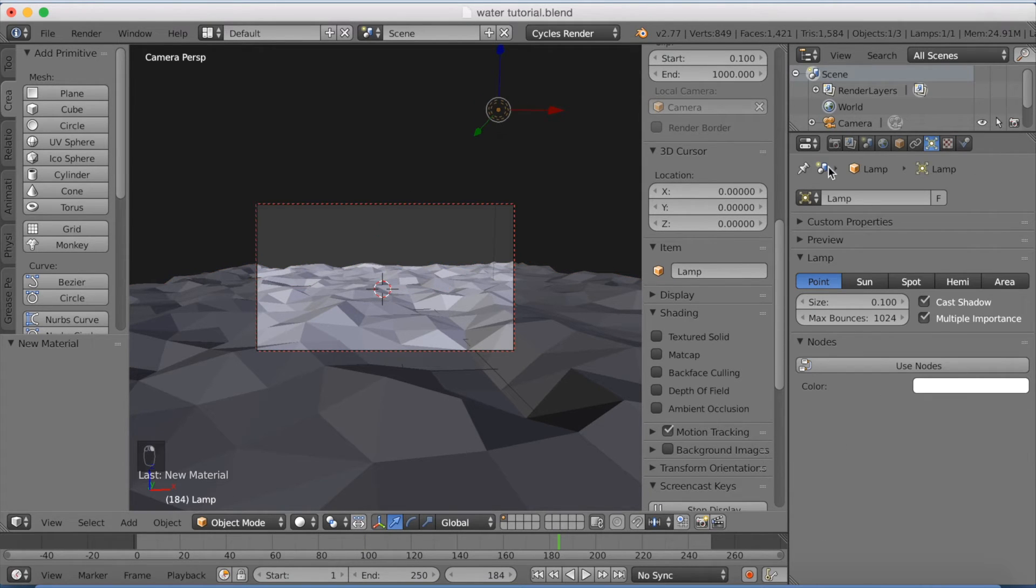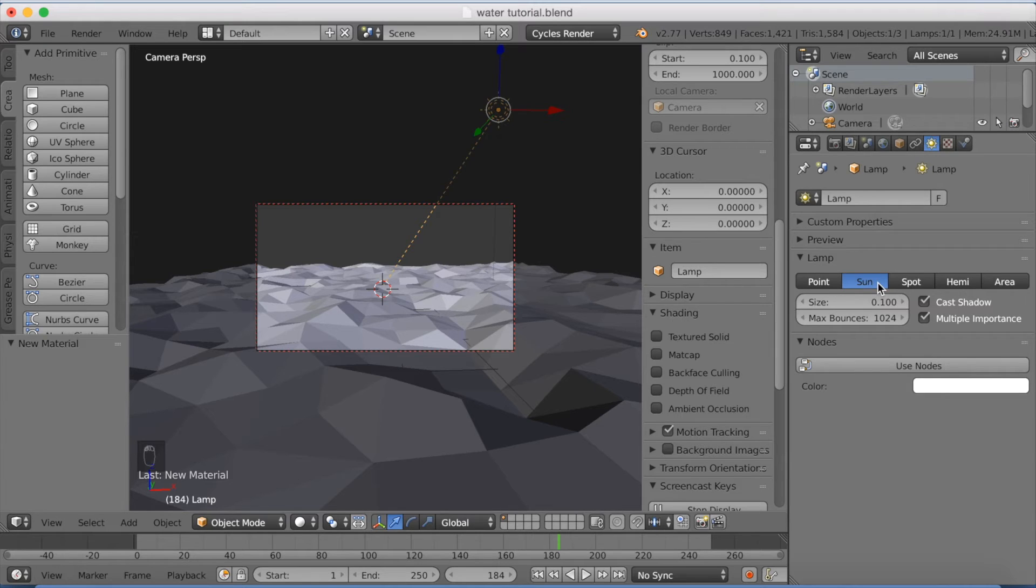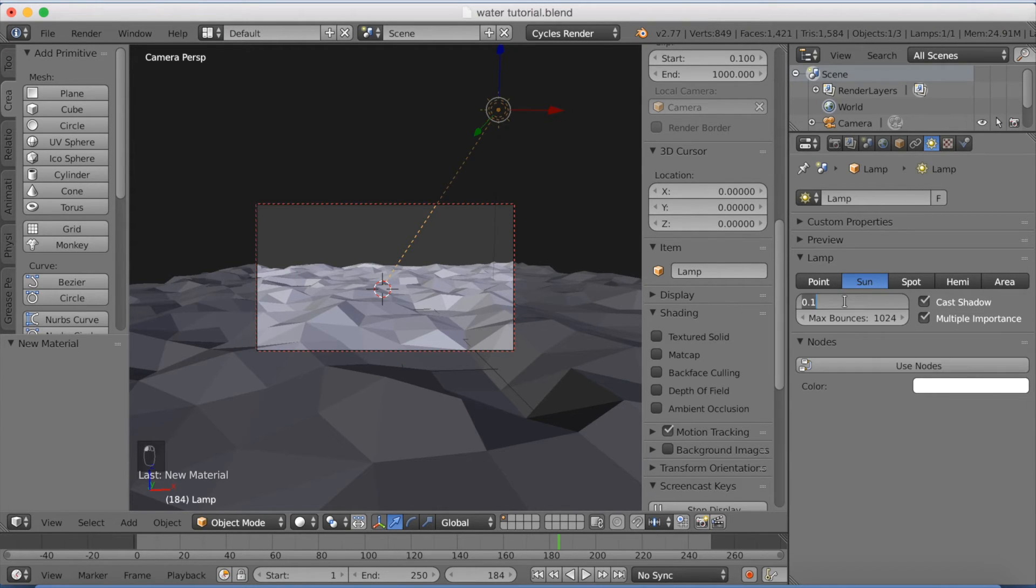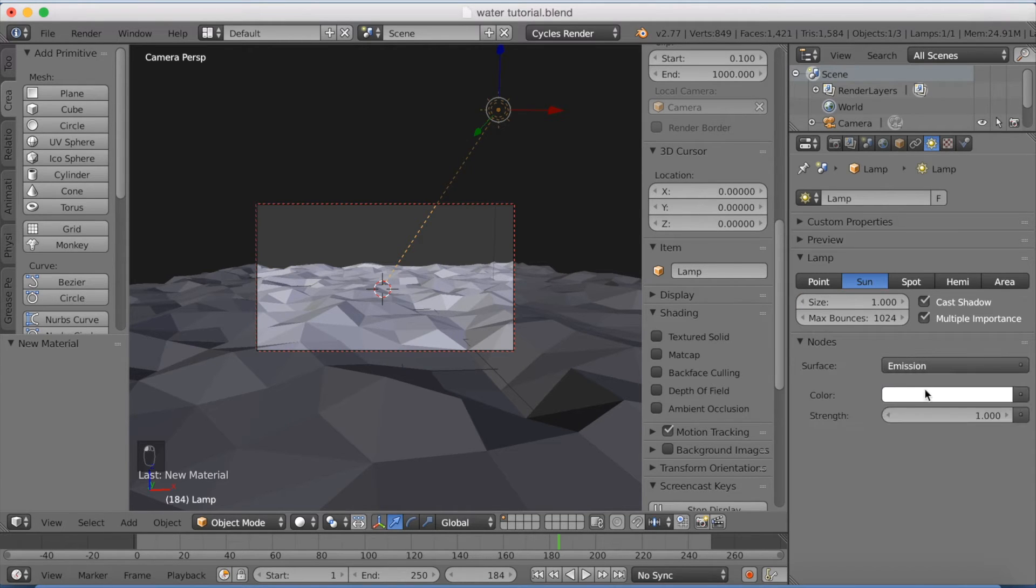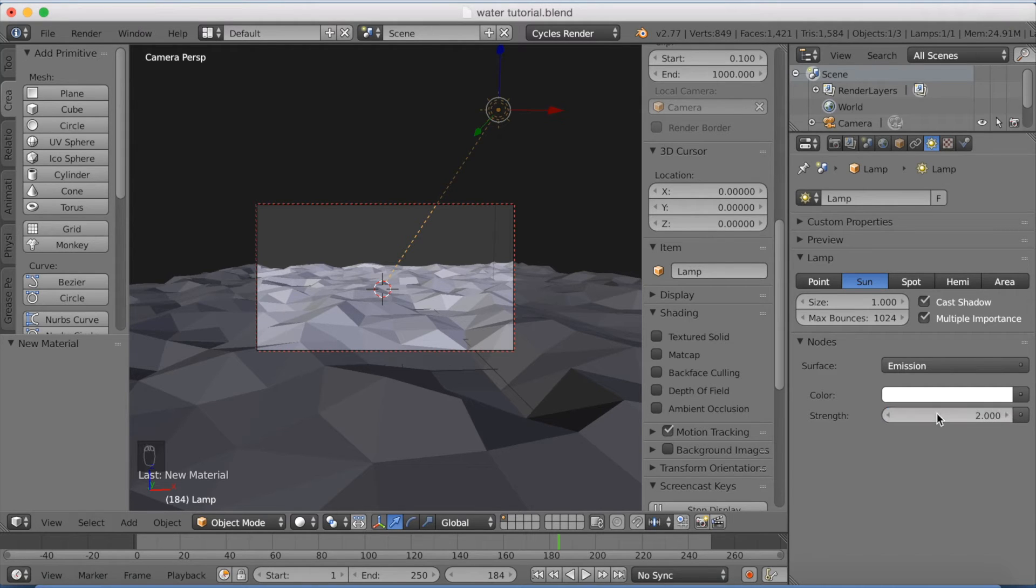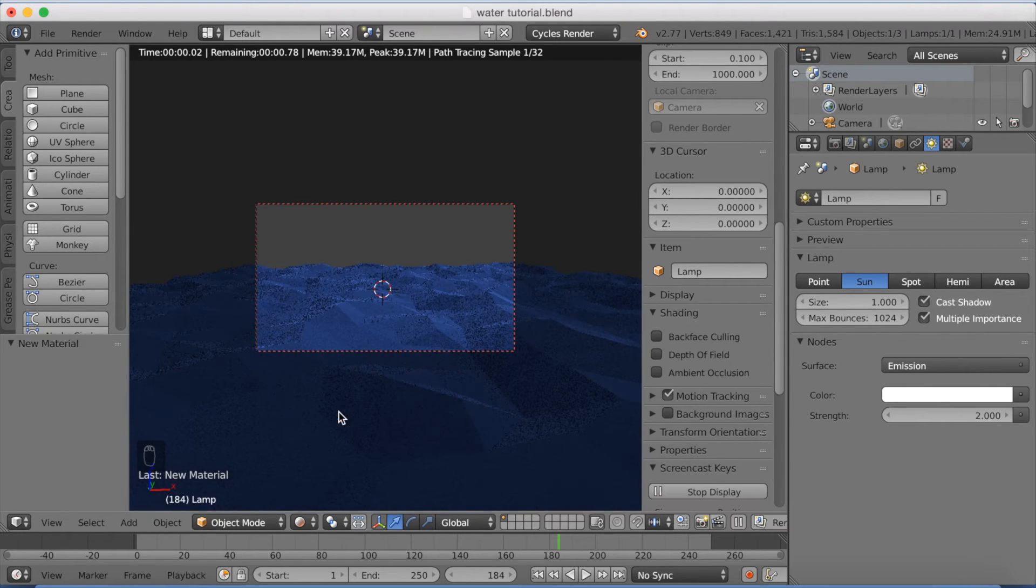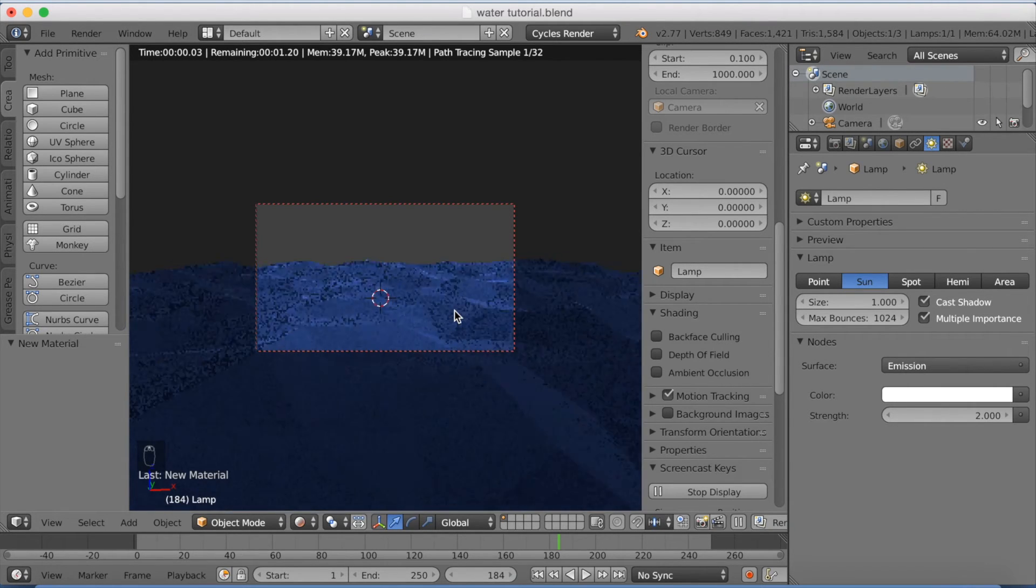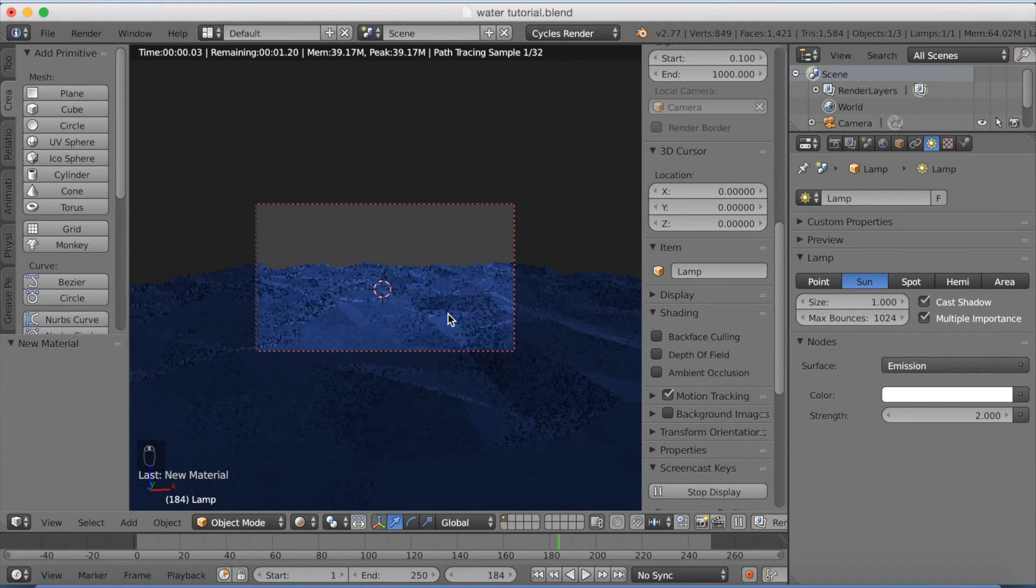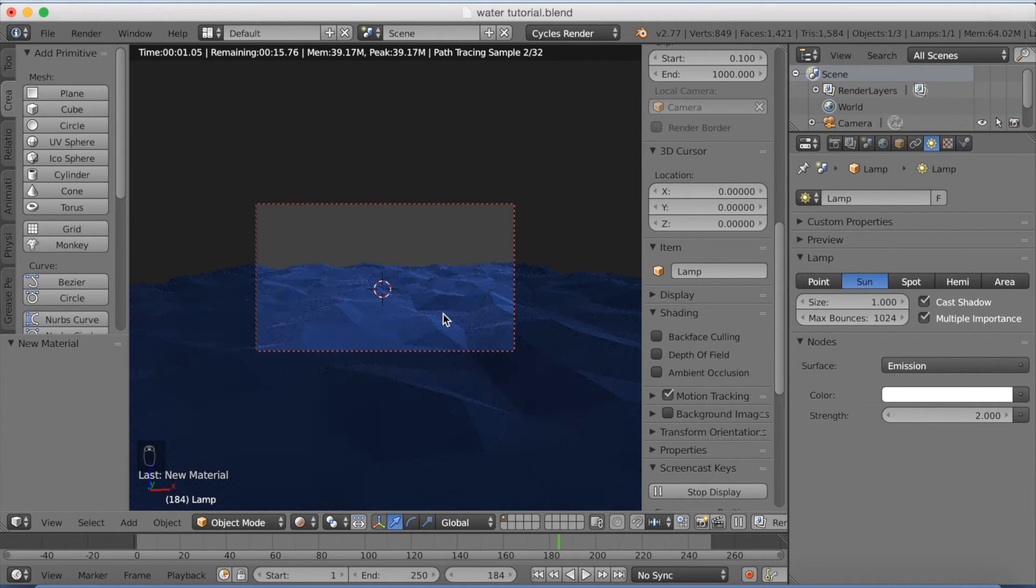And then I'm going to select the lighting and change it to sun. Now increase the size to 1. And then we're going to use nodes and increase the strength to 2. And the next part is we can look how it looks in the rendered mode. As you can see I think I like the blue color.